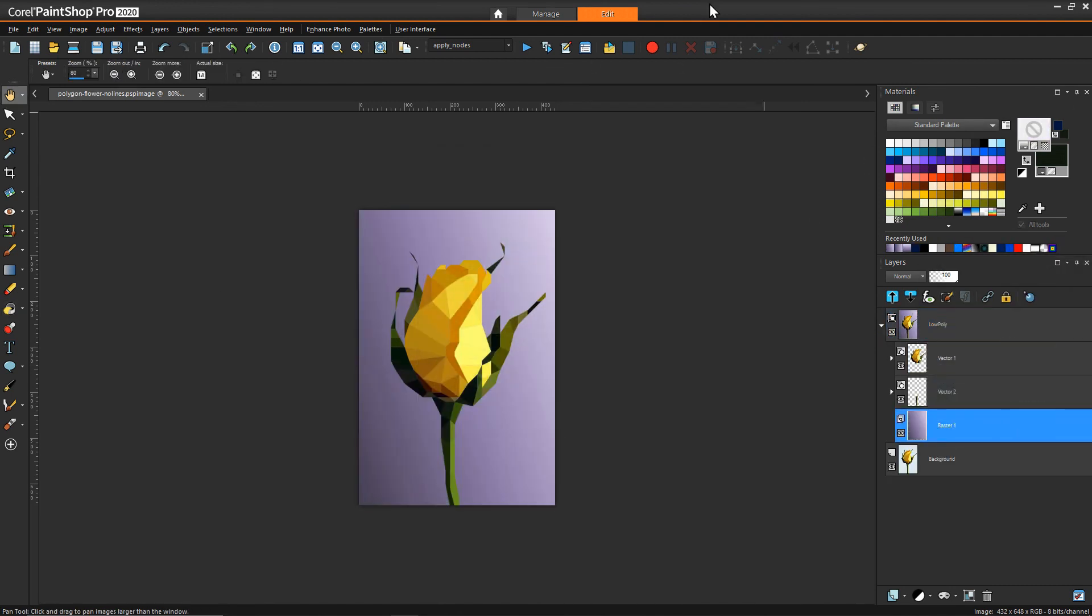So there you have it. That's the low-poly effect technique. It's definitely one of the techniques where the more you work on it, the more you practice it, the faster you'll get.